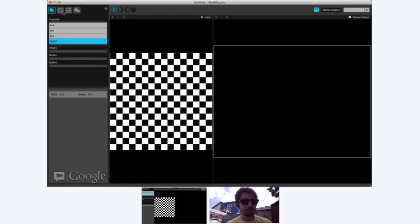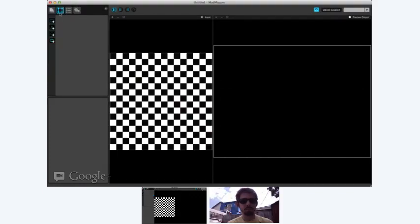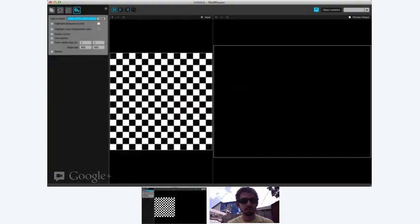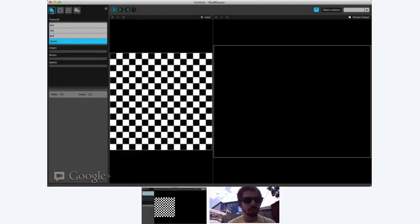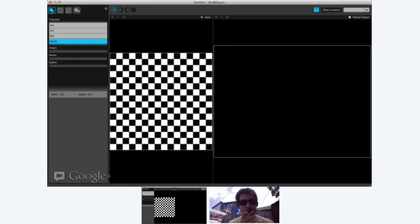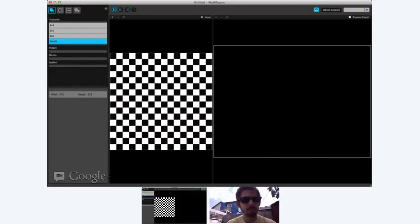What makes MadMapper really special is this tab over here. Just to go over these tabs - the first page here is basically just your inputs, you select what you want to come in on your input. If you want to bring in any media, you do that on the file menu under import media - we'll do that in a sec.